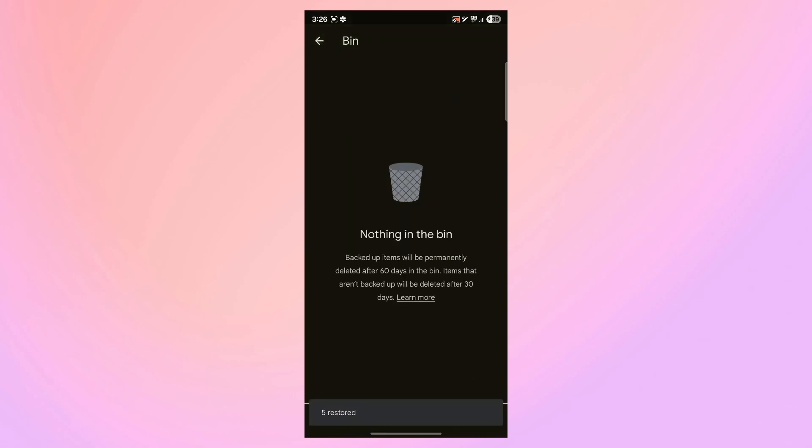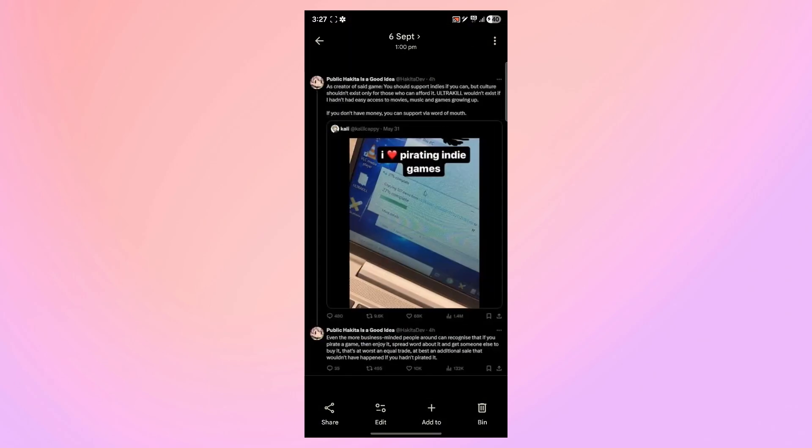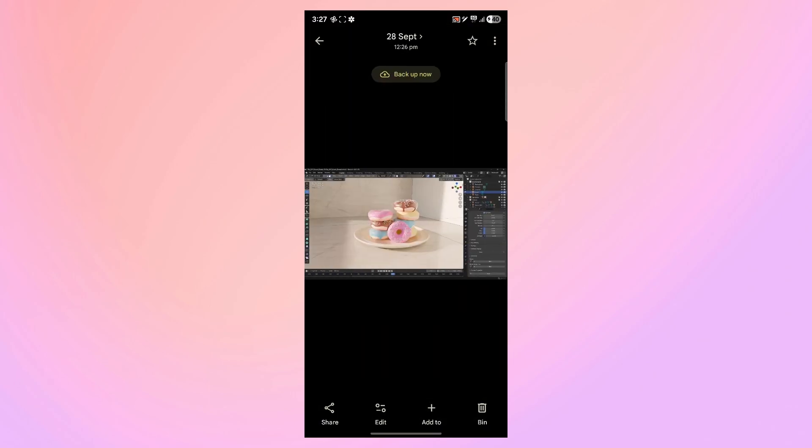After you do this, all the photos will be recovered. As you can see, those photos just got recovered, and I have them right here.